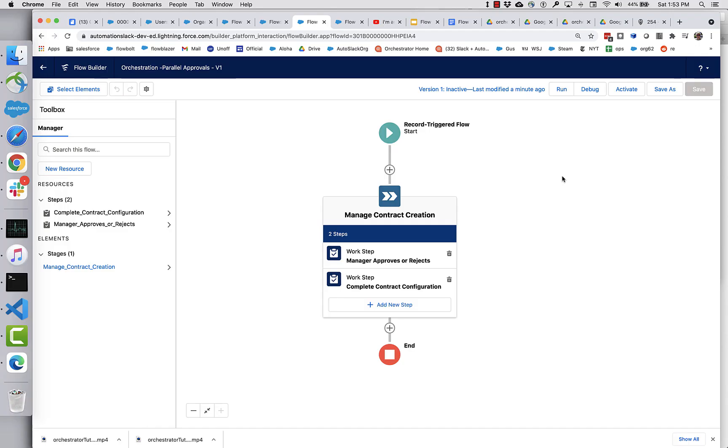Okay, let's introduce a few more advanced concepts here. What we're going to do is add a second step, a second approval step. So we're going to have two approval steps.